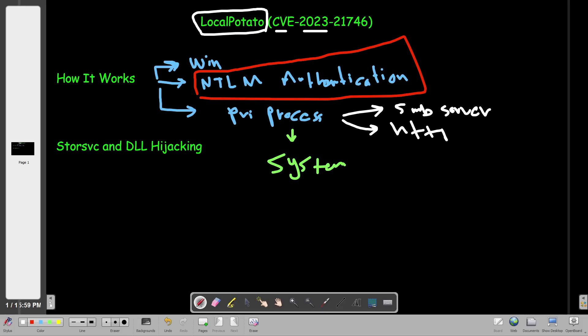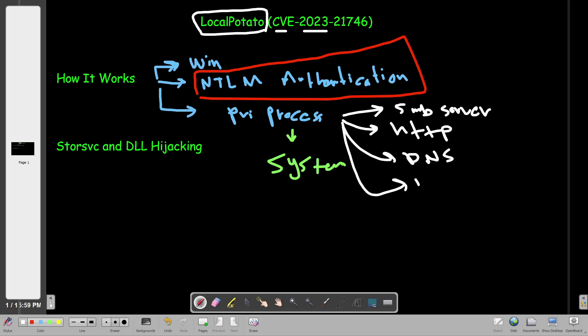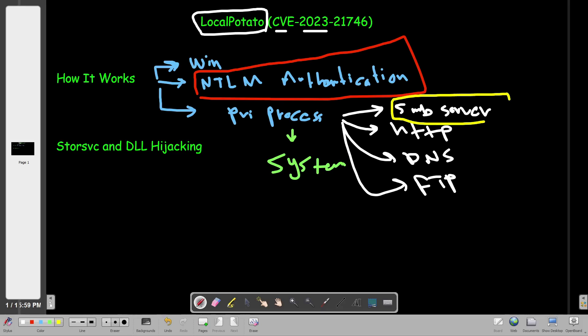It could also use HTTP, DNS, FTP, or other protocols. It tricks the privileged process — as long as it's running under the System user — to launch a session against an available local server. In this scenario that will be the SMB server. Once that is done, the attacker is able to connect to that server and list all shares with admin privileges.